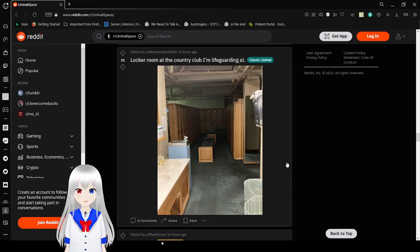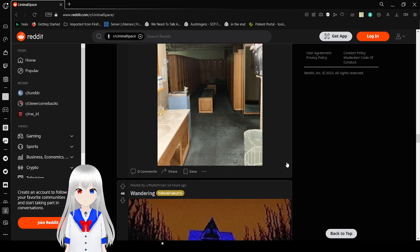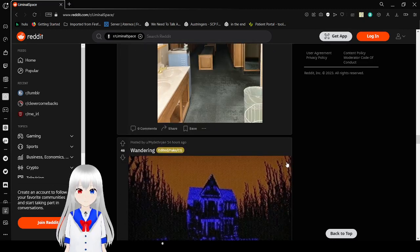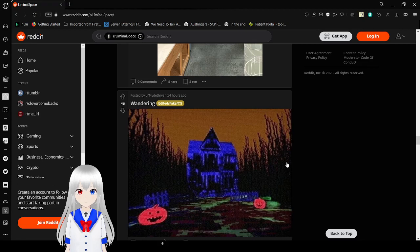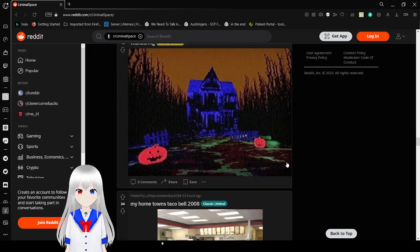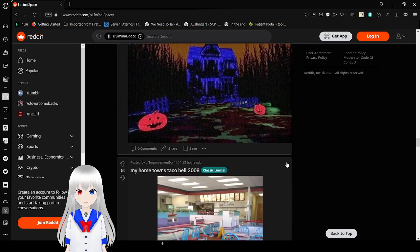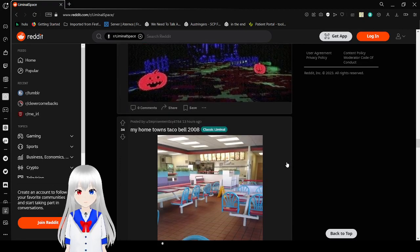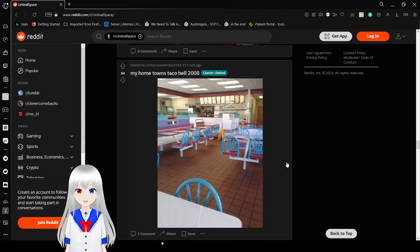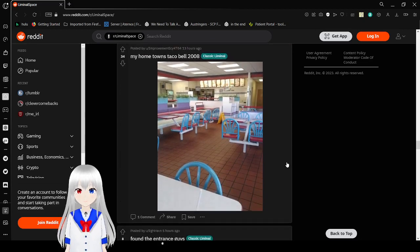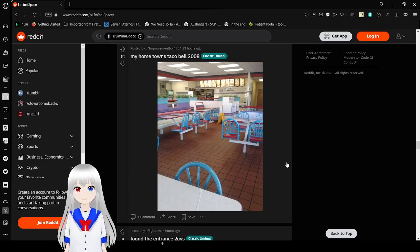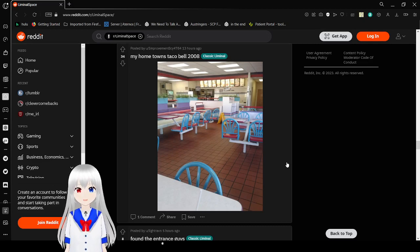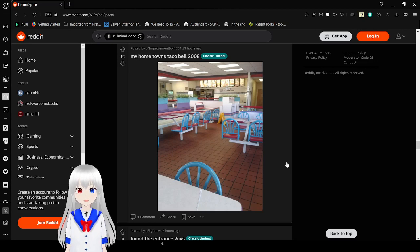Now there's a really creepy locker room. A Halloween house. My hometown's Taco Bell in 2008. My goodness. I haven't seen chairs that uncomfortable in a while. But yeah. Just how empty it is. It's really creepy.